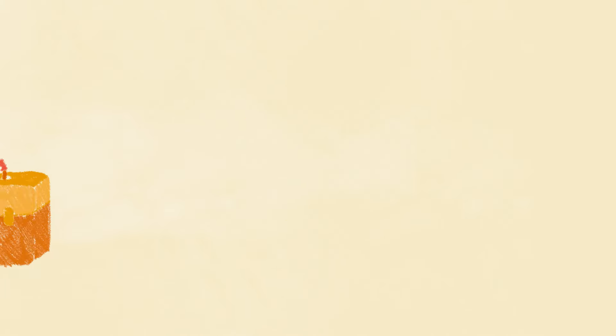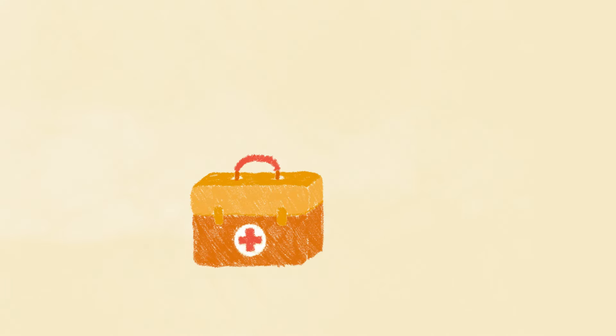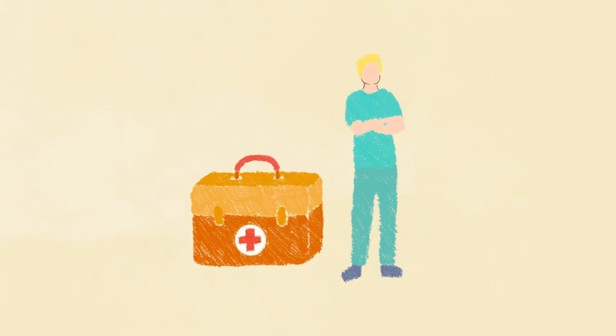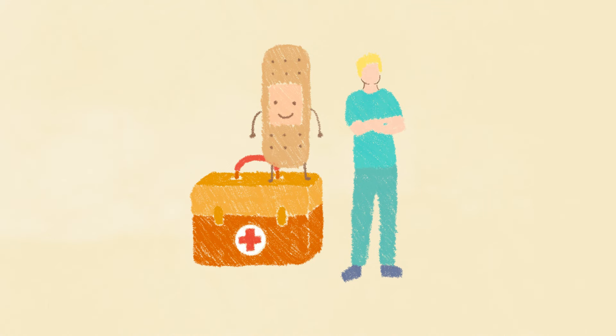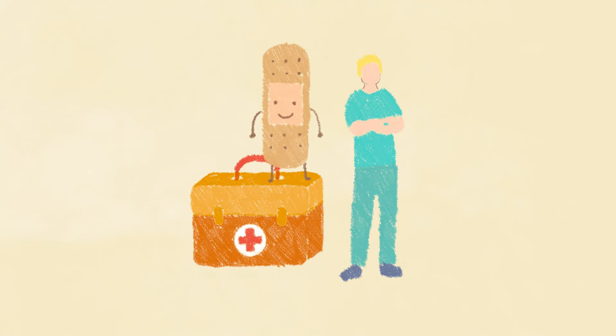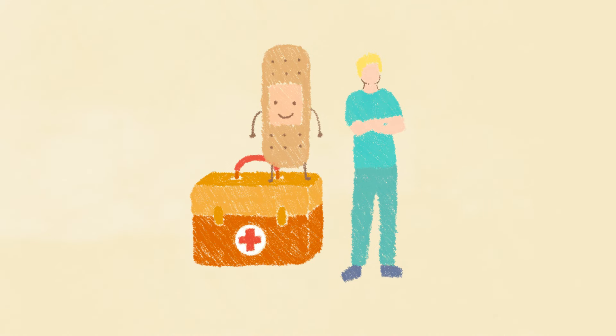Remember, always seek support from a trusted adult or medical caregiver, immediately or as soon as possible.